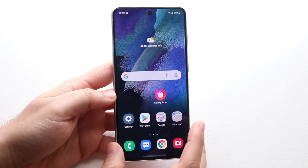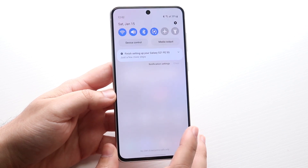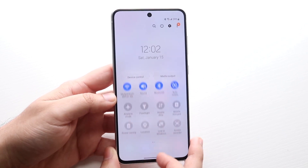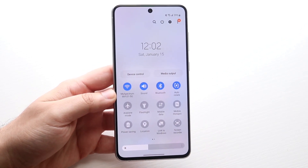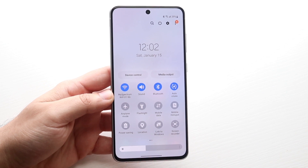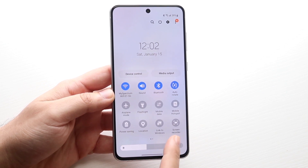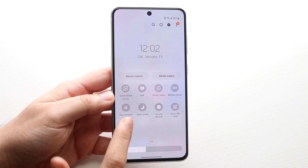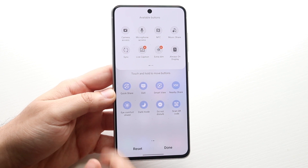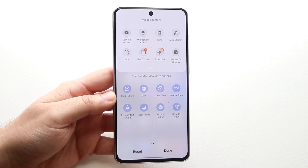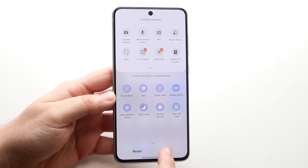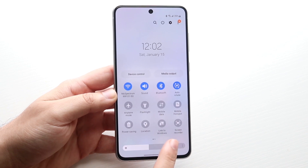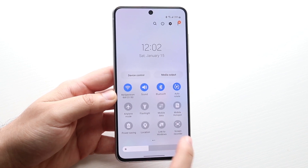What you want to do is start off by swiping down on your Galaxy S21 FE. Swipe down once more until you get into this panel. Now find the screen recording toggle here. If you don't see it, you can swipe over, click the plus button, find the screen recording toggle and drag it down. In this case we already have it, so all we have to do is click on the screen recording toggle.